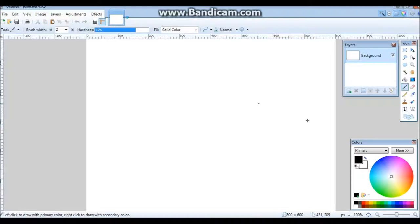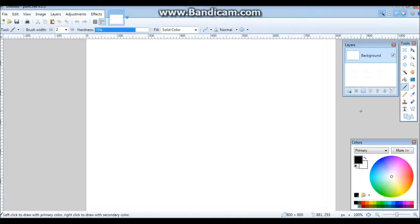Hey guys, I just recorded this entire video and it didn't save, so I'm going to try to redo it again with time monitoring so I don't overdo it. Today I'm going to do part one of a Paint.NET tutorial.